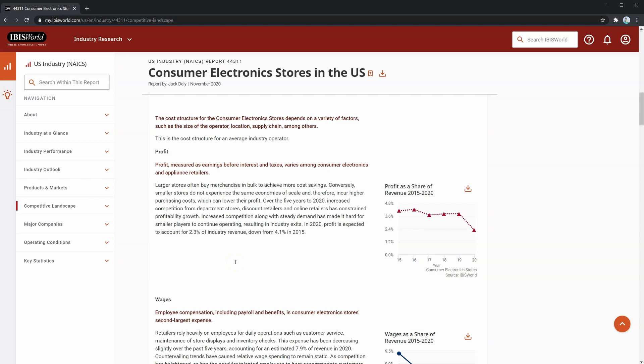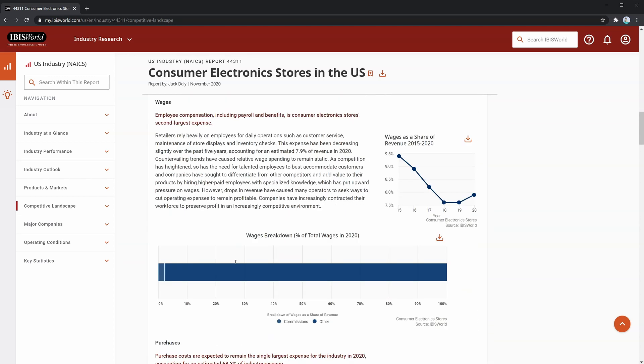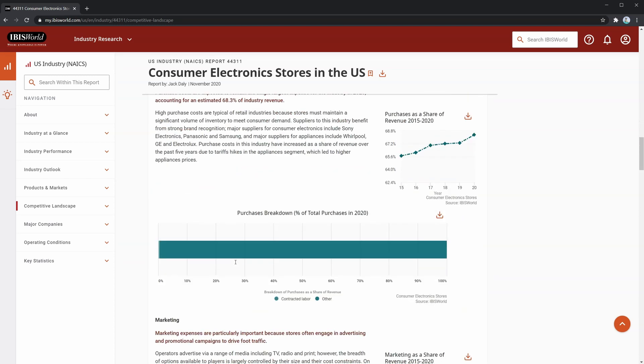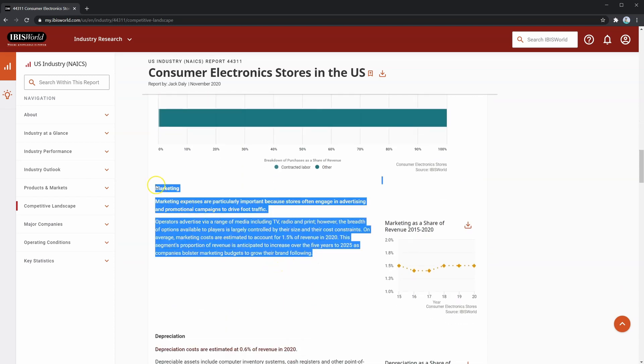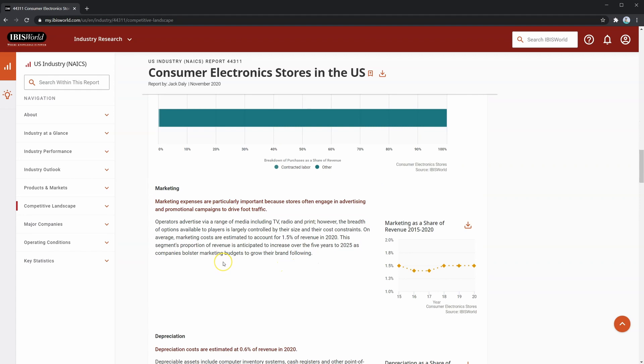For example, are they spending more than industry norms on something like marketing? If so, then why? Are they getting a sufficient return on this?